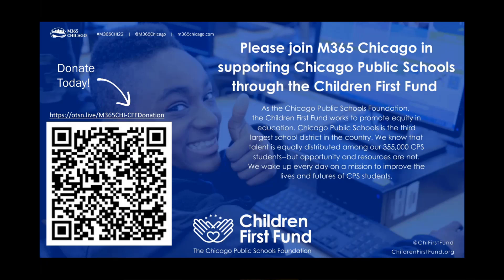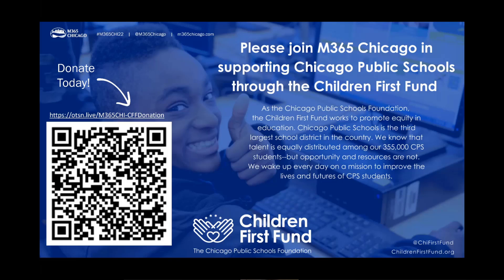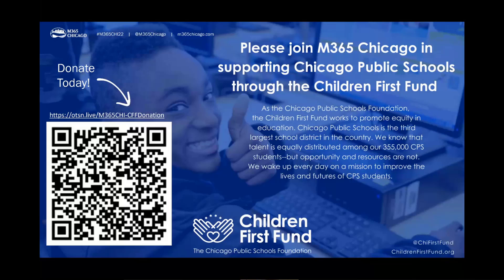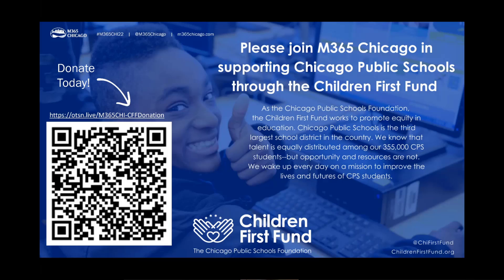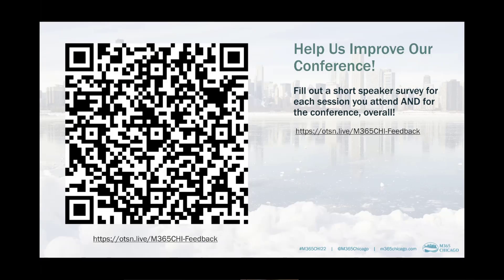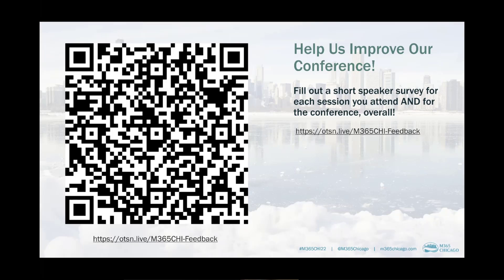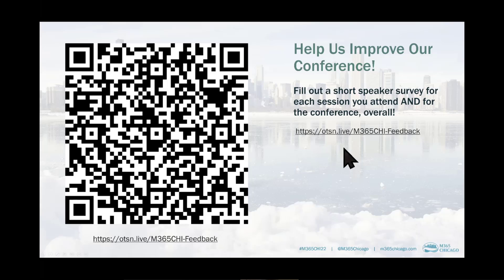Microsoft 365 Chicago is supporting Chicago public schools. There is a QR code that you can use to take you to the website. There's also a link there for donations. I would encourage you to think about this Children First Fund for the Chicago Public Schools. There's also a QR code and a feedback link for improving the conference. Please fill out a short speaker survey at the end and your impressions of the entire day.